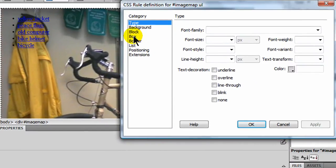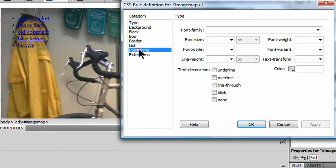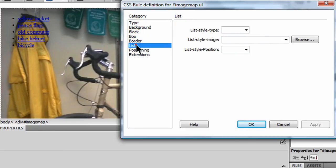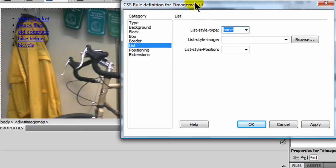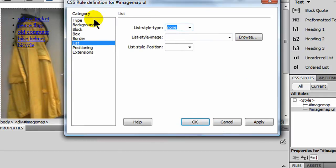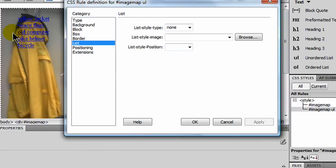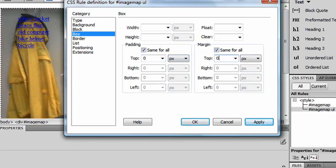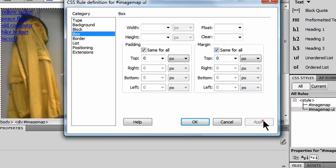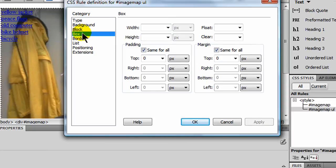And I'm going to go to list, and I'm going to do a list style type, none. And just kind of watch the bullets here as I click my apply button. See, the bullets are now gone. I'm going to go to the box category, and I'm going to do zero padding and zero margin. And watch when I click apply, you'll see my list items jump all the way up the top left corner. There we go. So my unordered list is just really hugging the margins here. And so you can really appreciate what's happening.